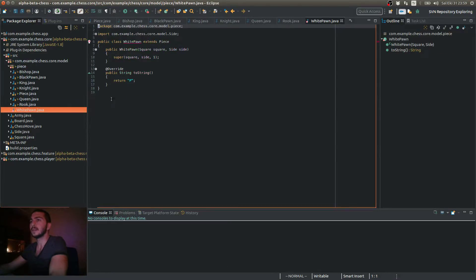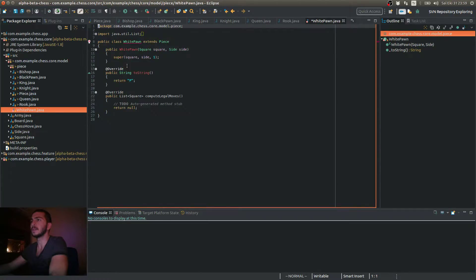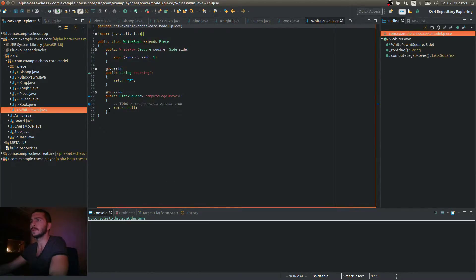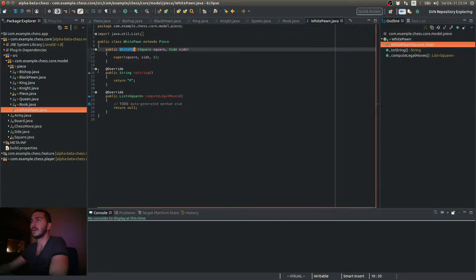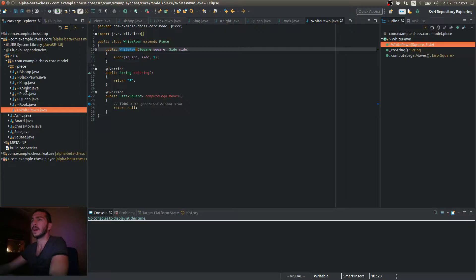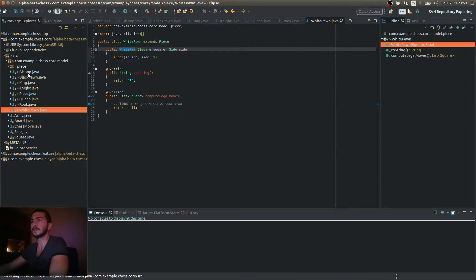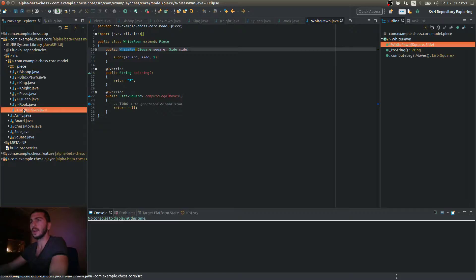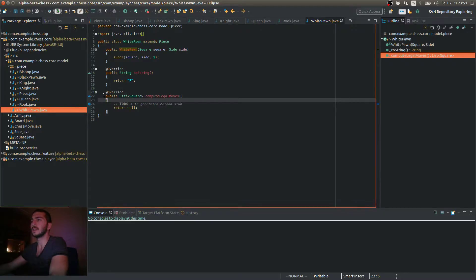So inside each class, the implementation of this compute legal moves method will differ. And you'll also see why we have created two classes, subclasses for the pawn, as opposed to other types. So I have one class for knight and one class for king, but I have two classes for pawn. When we implement this method for the pawns, you'll see why we need two classes.